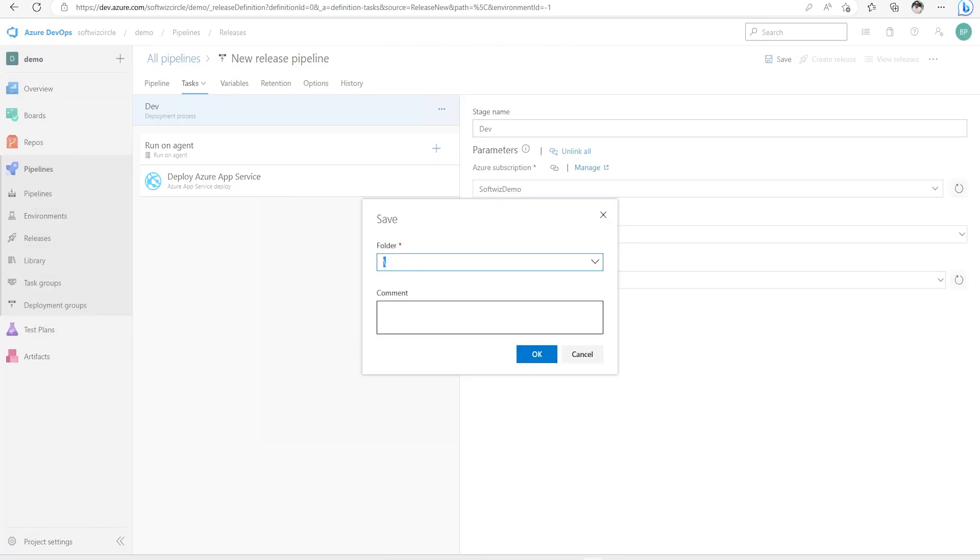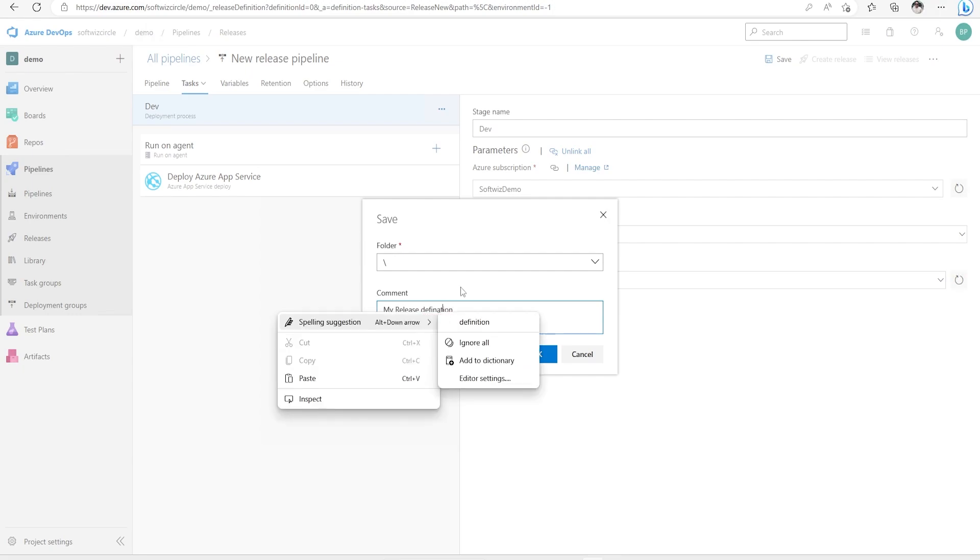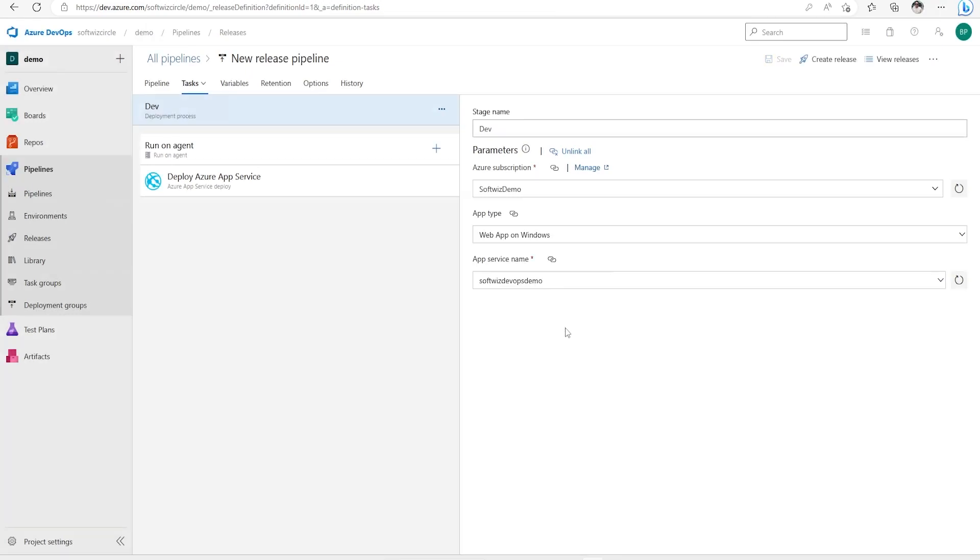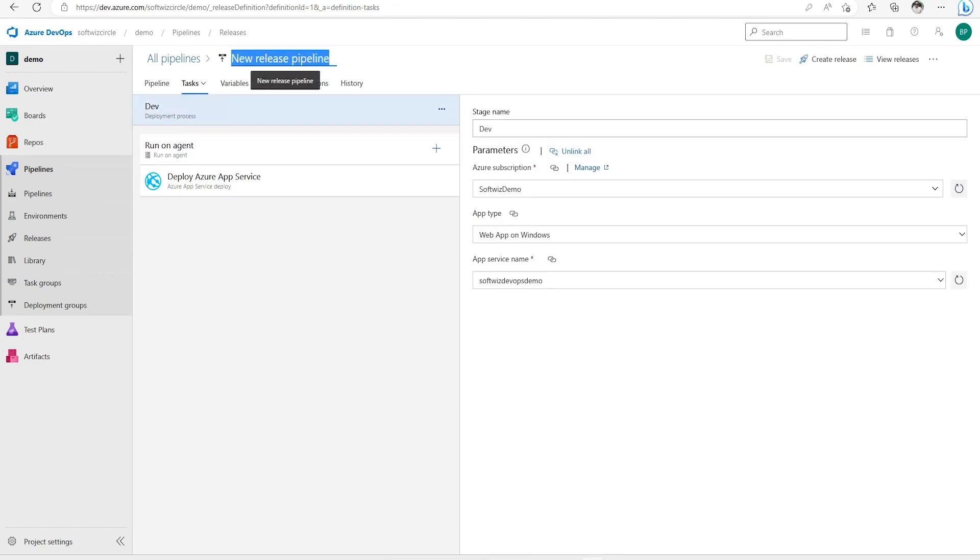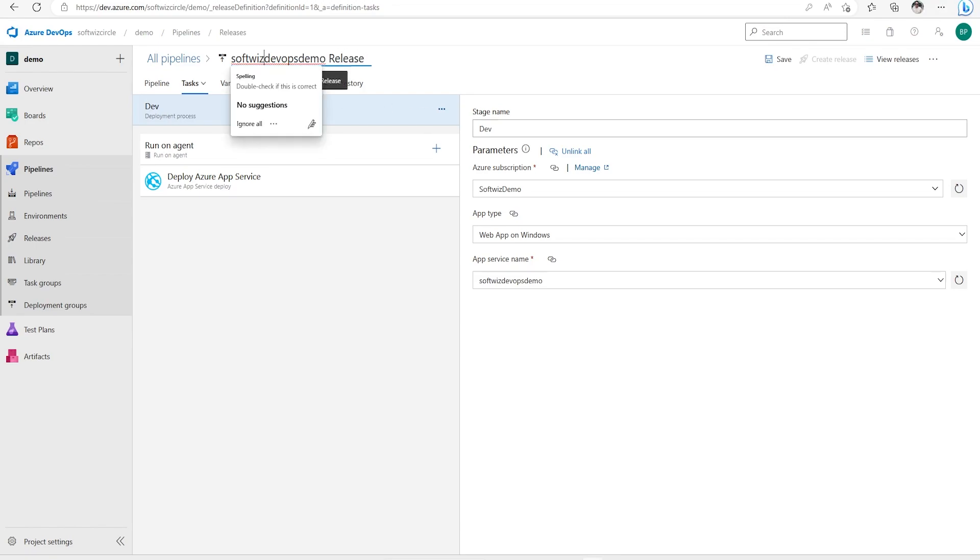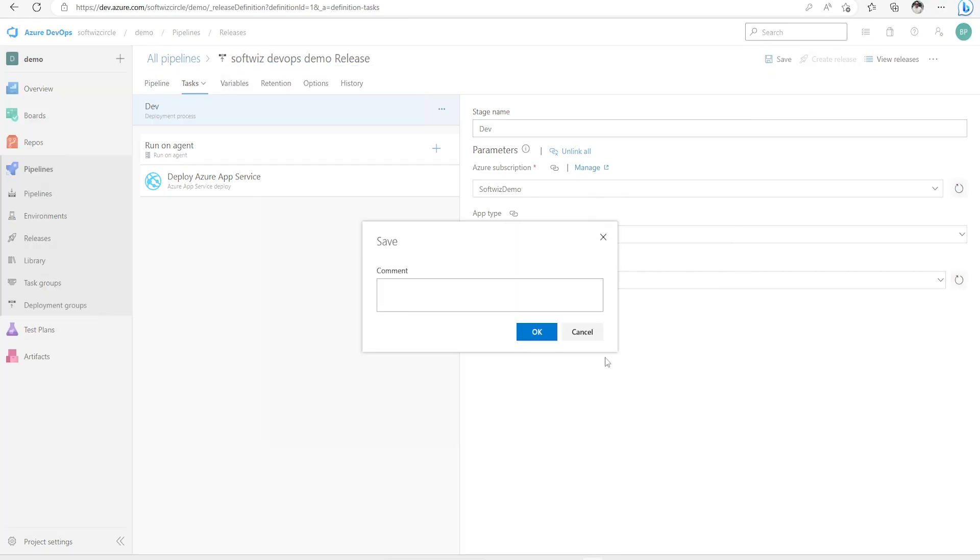Now I'm going to save this one. Let me put the name - SoftSwitch demo release part. And then I can save.